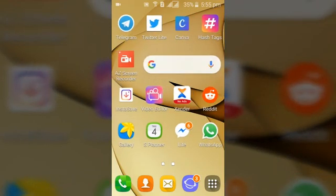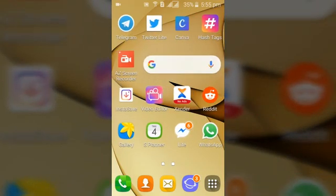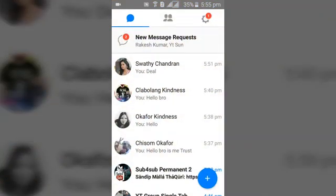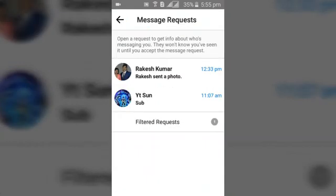I'm going to make this video quick. We're just going to go ahead and open our Facebook Messenger Lite. You can notice at the top, just like I did in the previous video, there's a new message request — go ahead and click on that, and then click on the person.